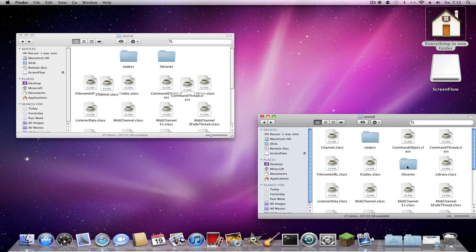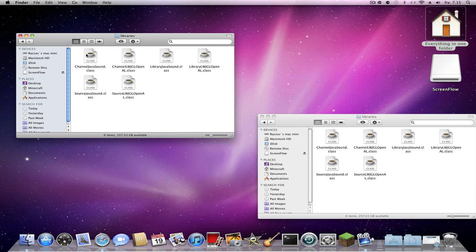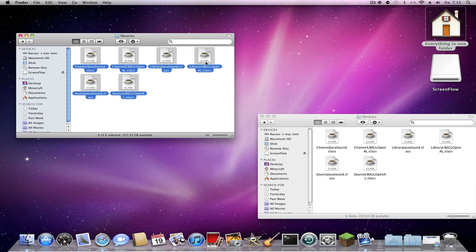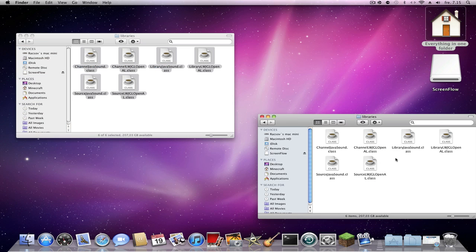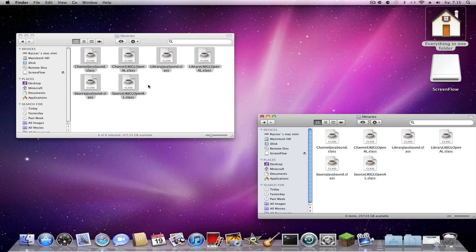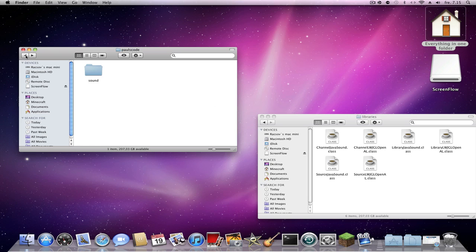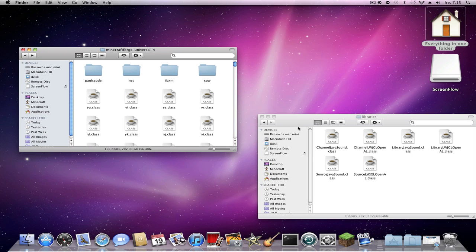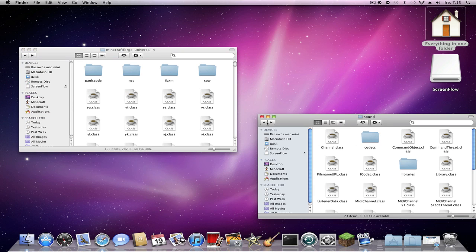Go back to libraries, copy and paste, then apply to all and replace. Go back to the MicroForge folder — you should be done with that section. Then go back to the main MicroForge directory.